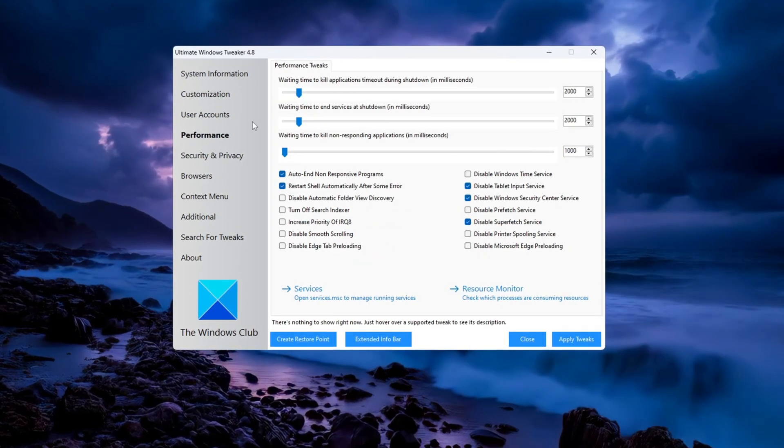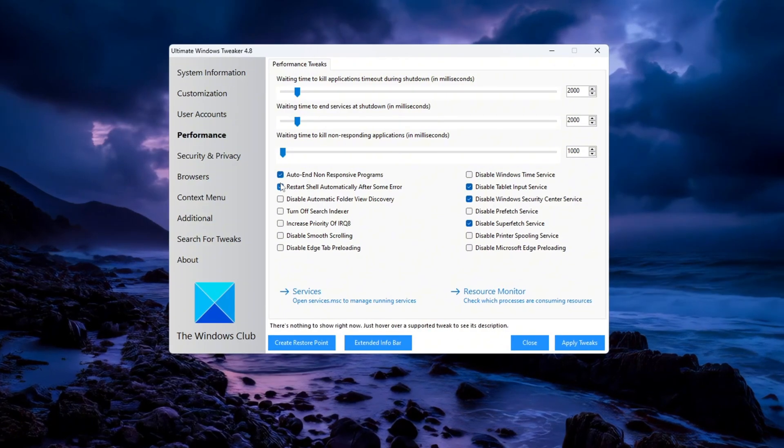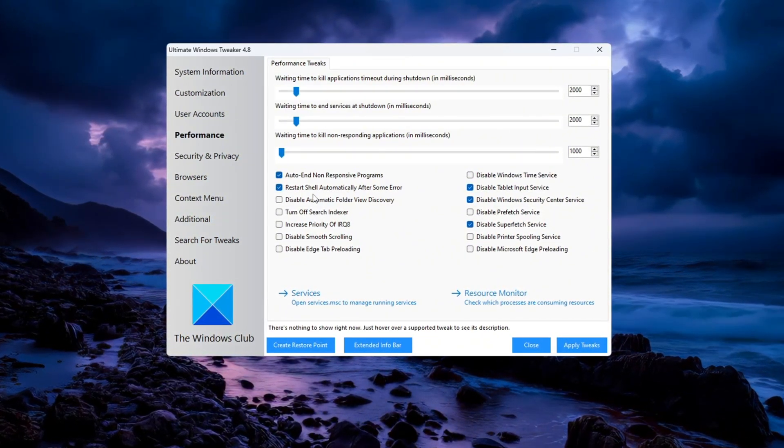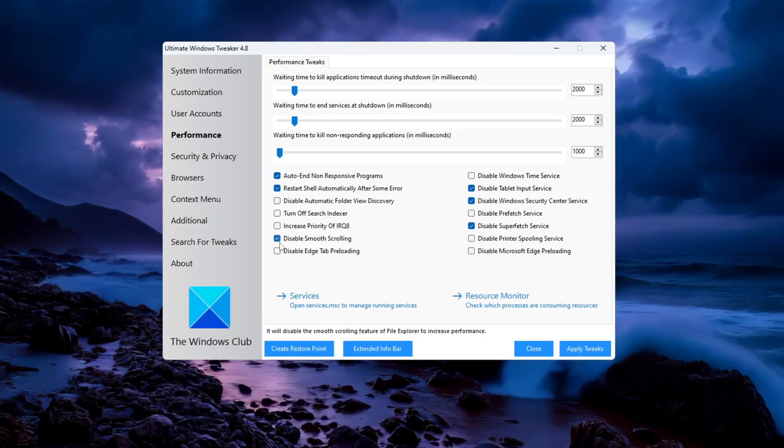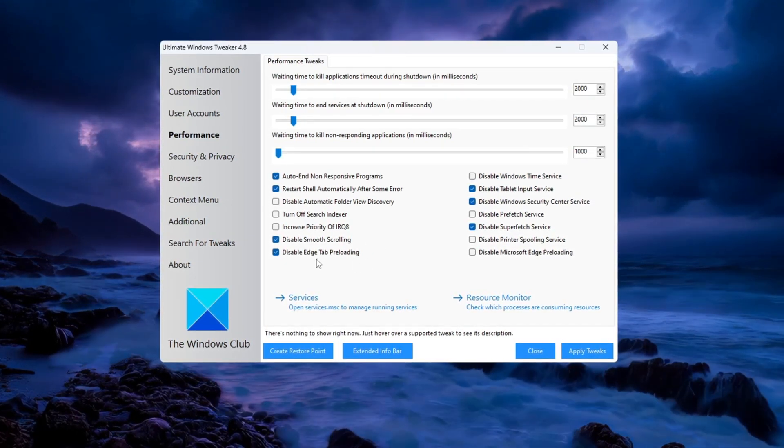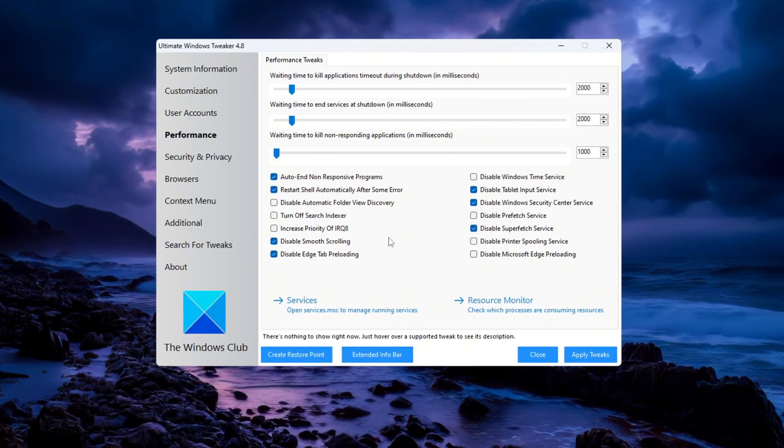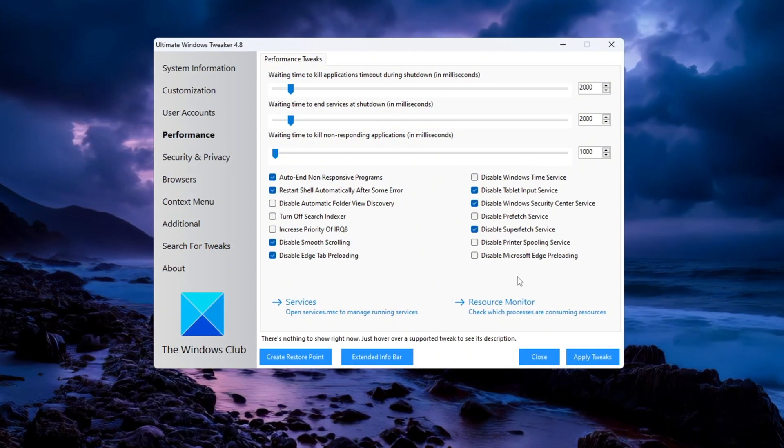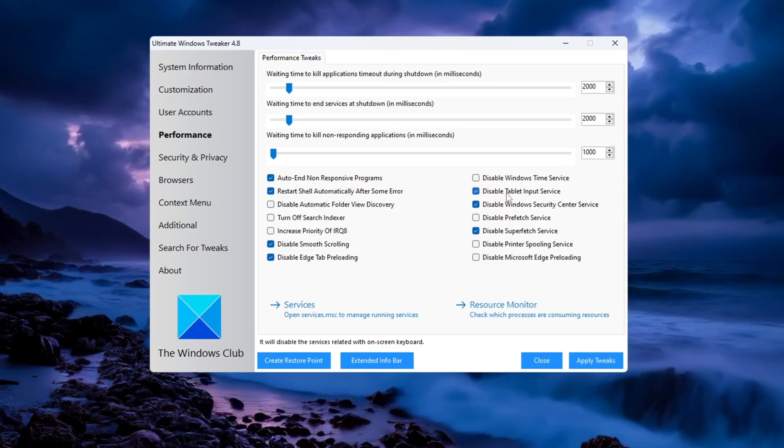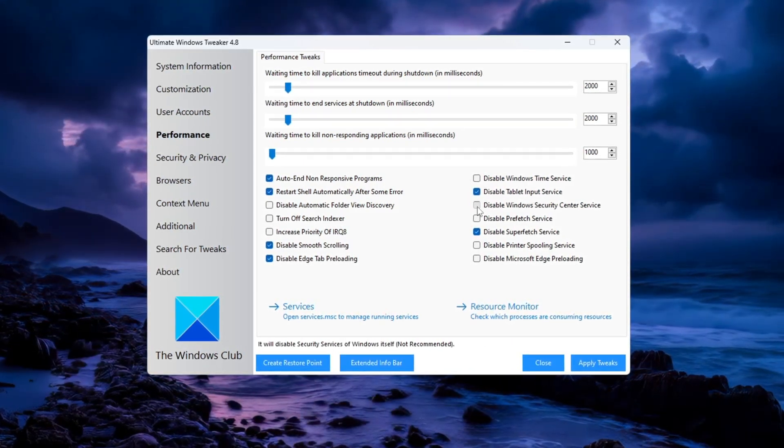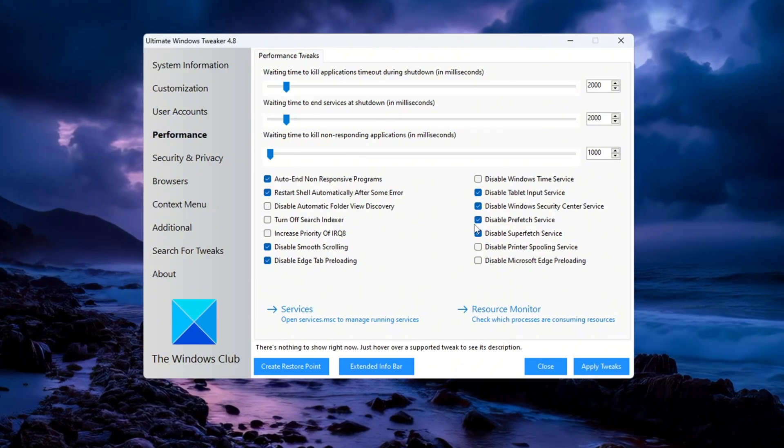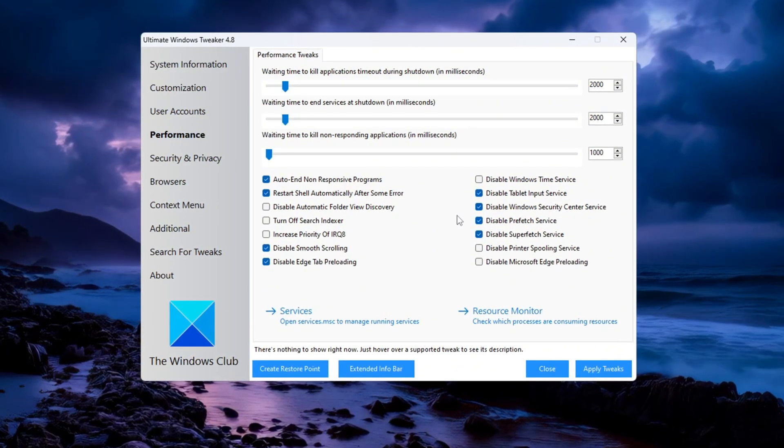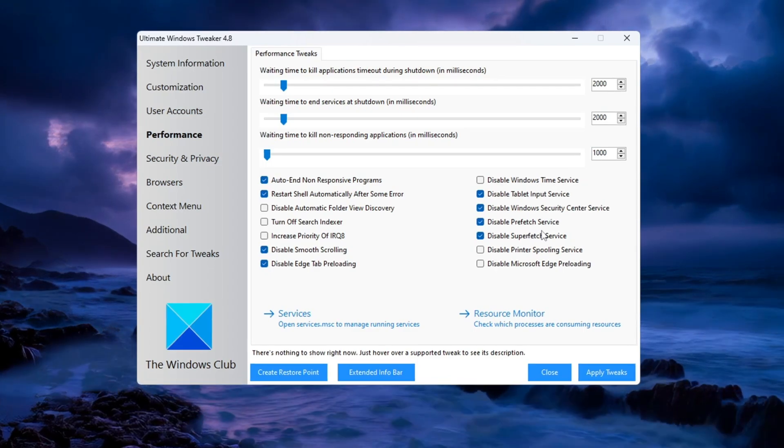Apply all the suggested tweaks like disabling apps that start when your PC turns on, turning on automatic restart after system crashes, and disabling visual effects like smooth scrolling and page preloading. These changes will lower your memory and CPU usage, making your computer faster. You can also turn off services that you don't use like tablet input service if you don't have a touch screen, Windows Security Center if you use a different antivirus, and the prefetch service. Disabling prefetch helps by removing temporary data that might slow down your system.